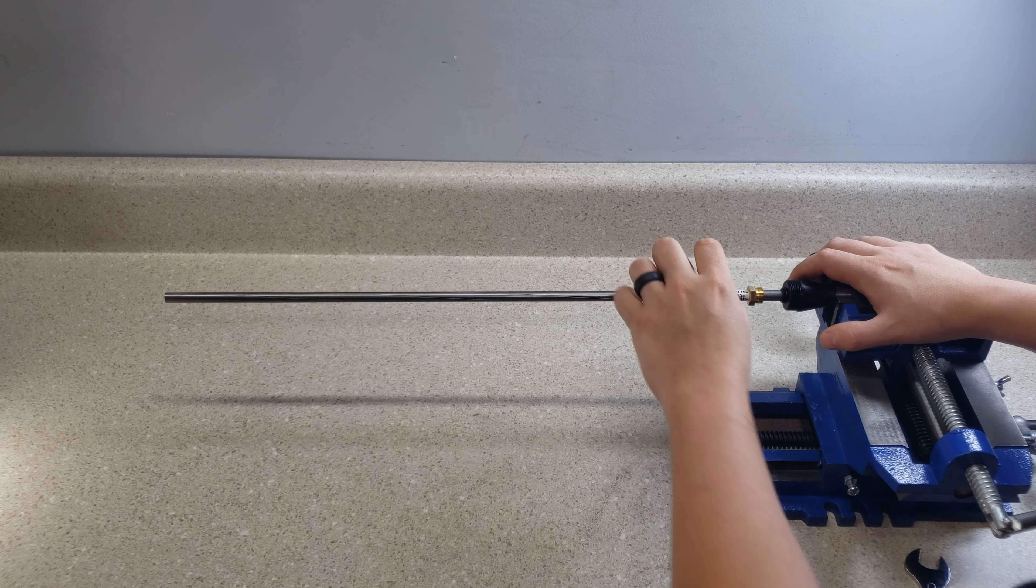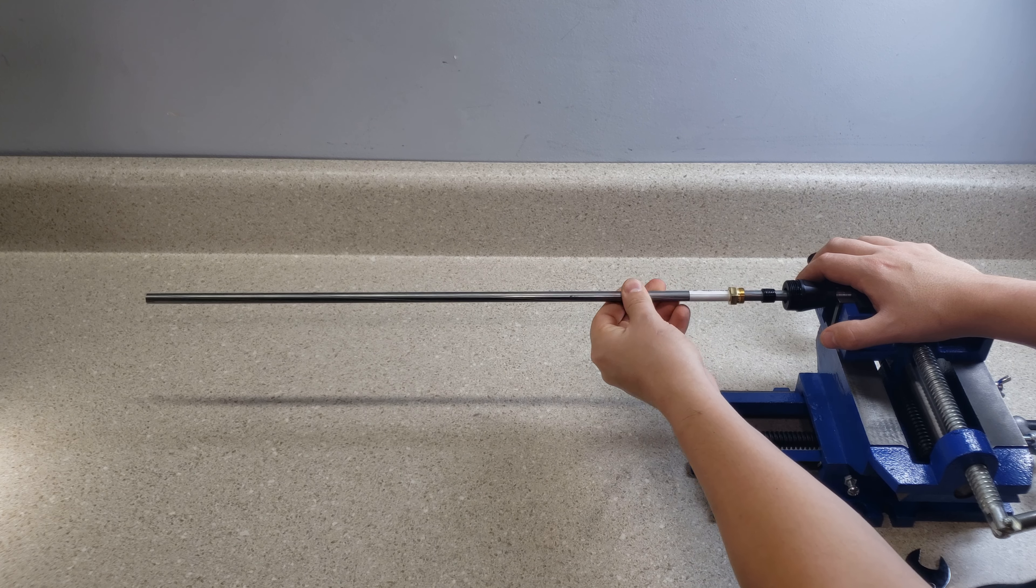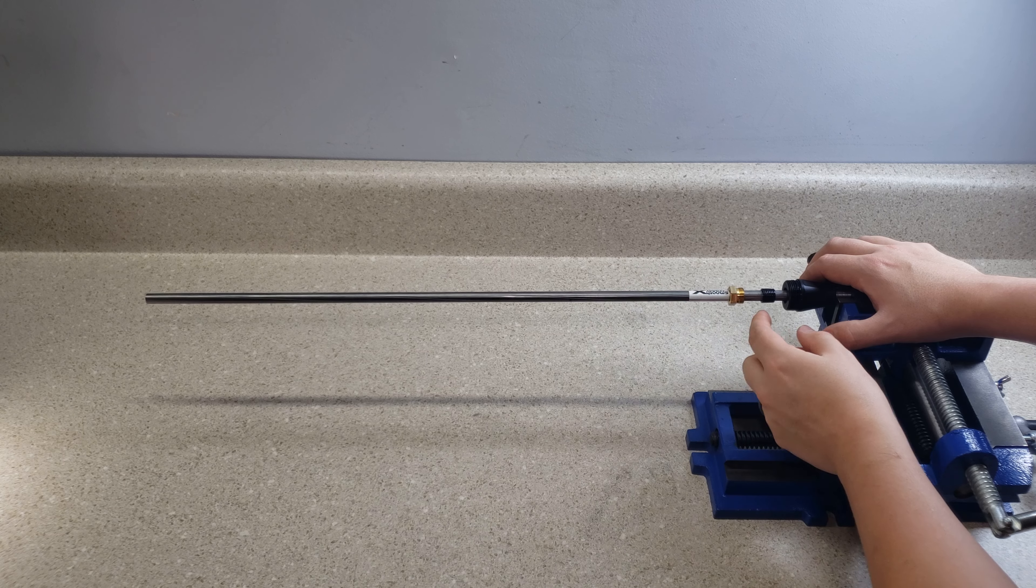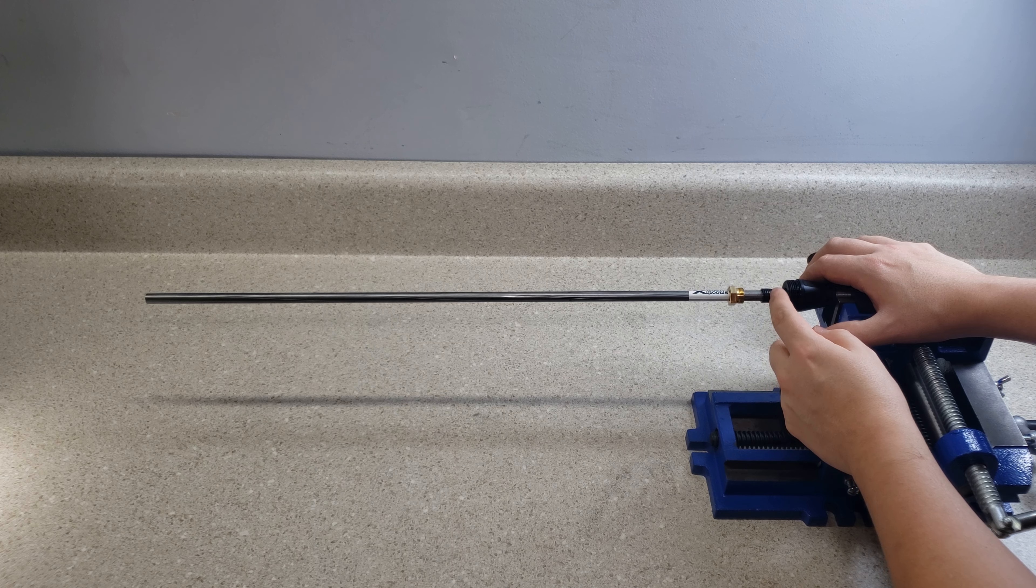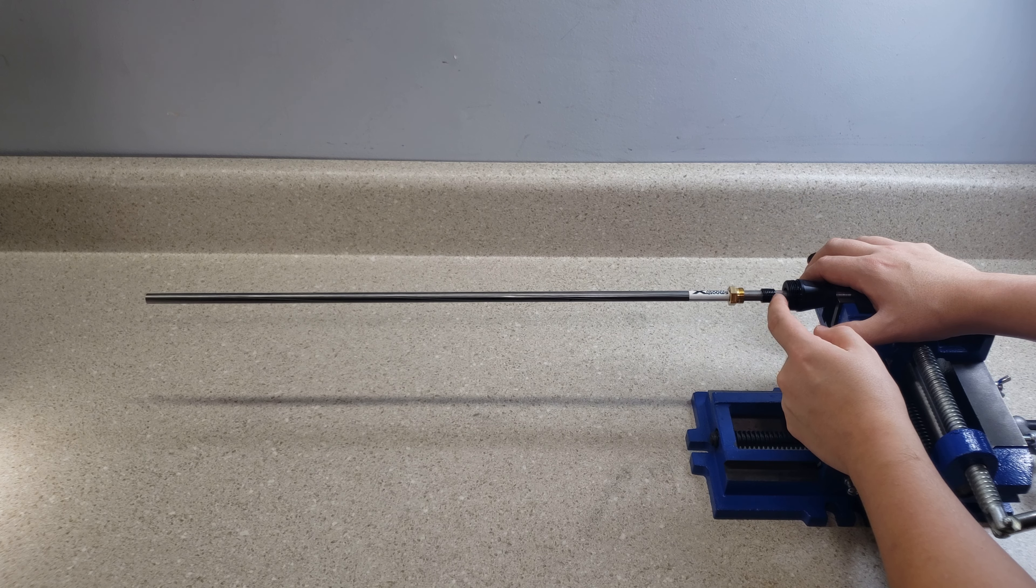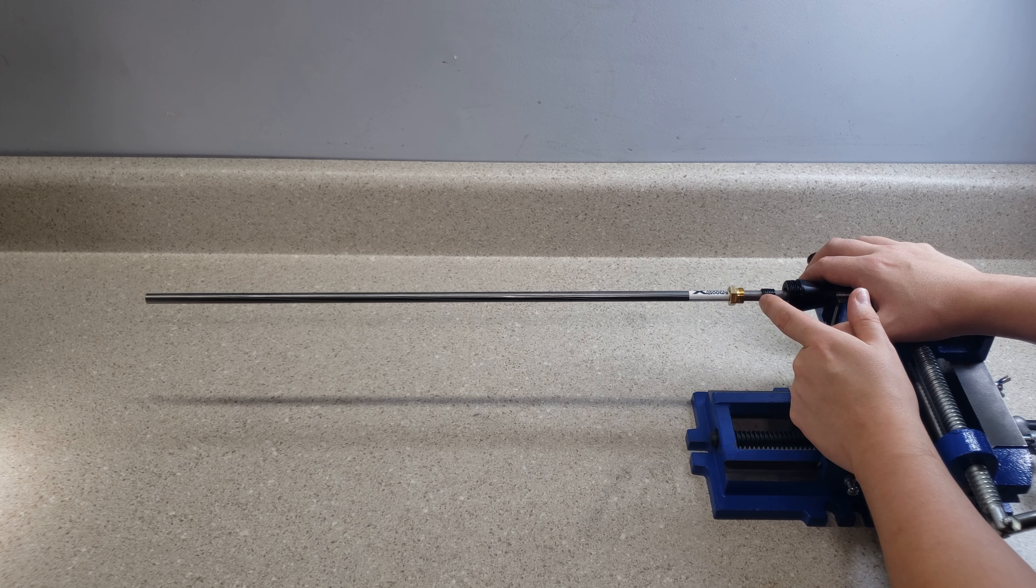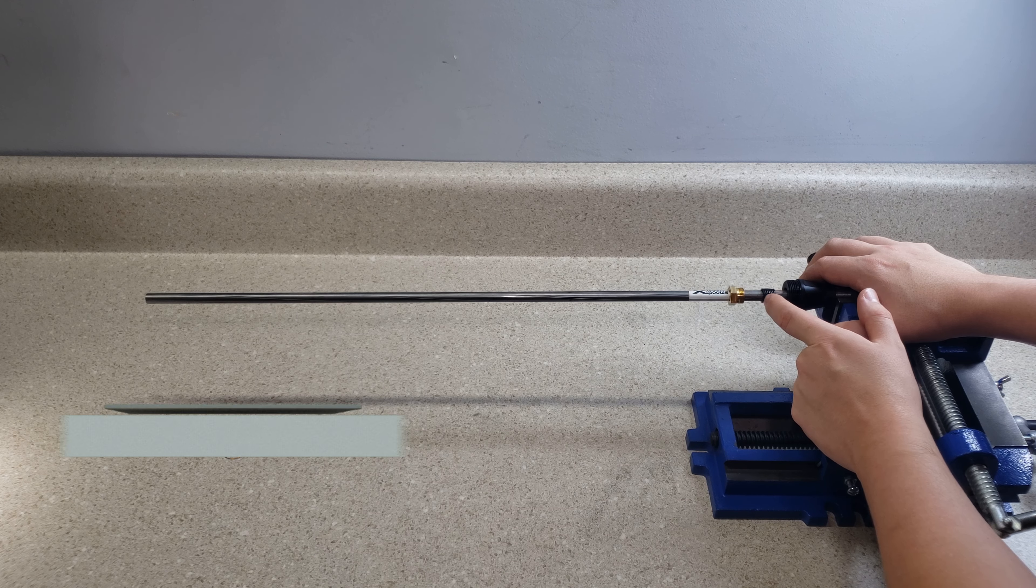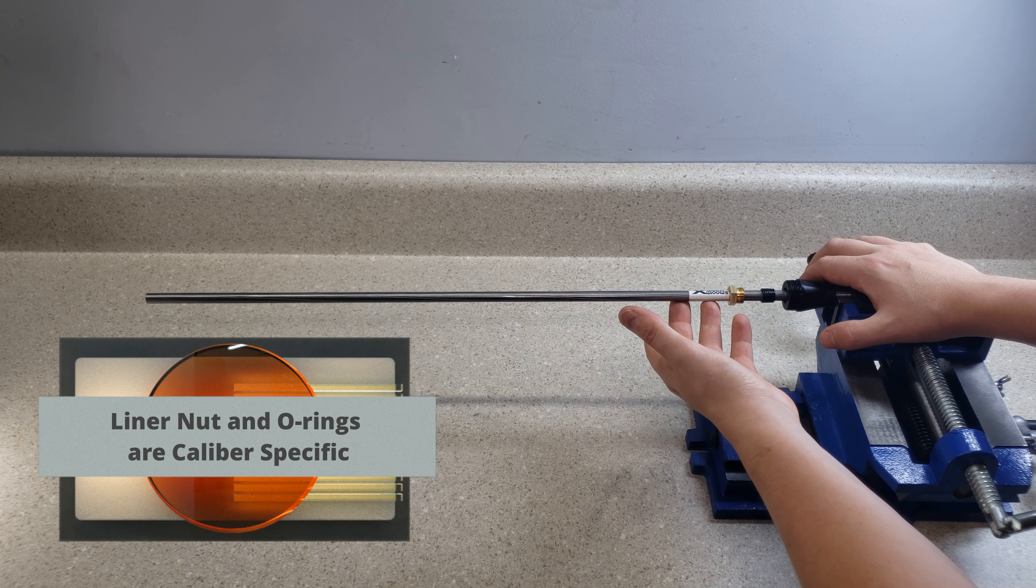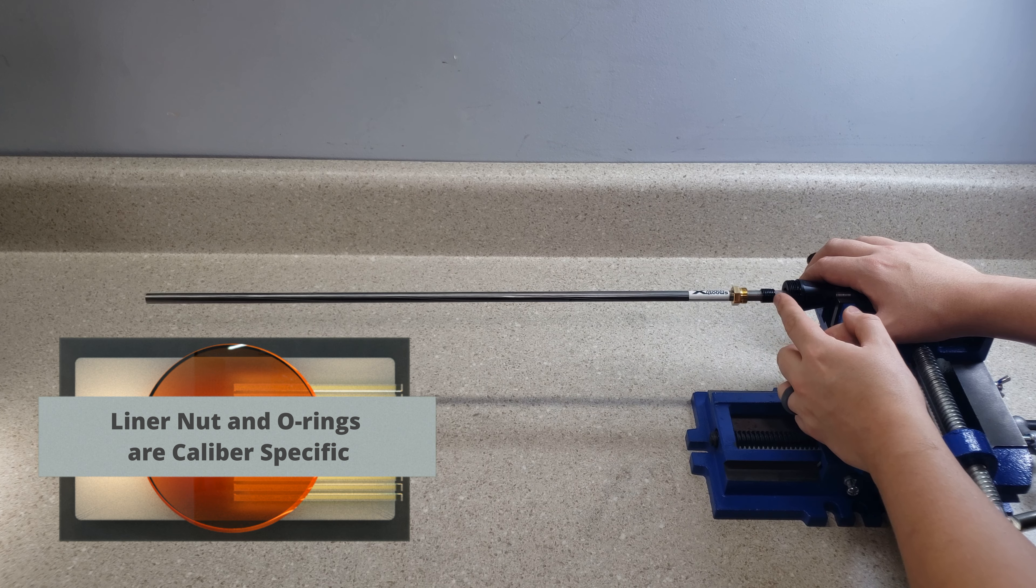So this liner nut, it locks onto some o-rings and presses them onto the liner and causes torque onto the liner that holds it in place. So even with this removed, it's a little difficult to get out. But now you see it. There you go. There's your o-rings right here. Different calibers are going to have different size o-rings and probably also different amounts of o-rings. For instance, this is a 625 and it has seven o-rings on it.